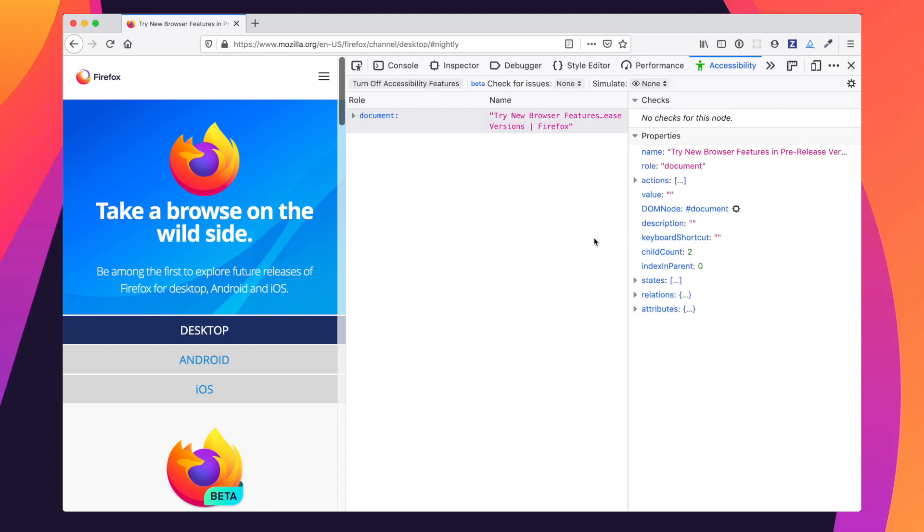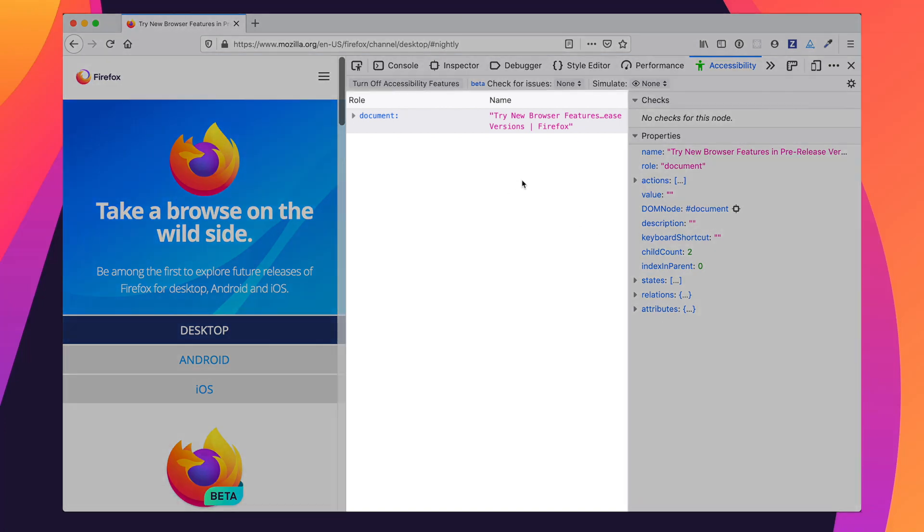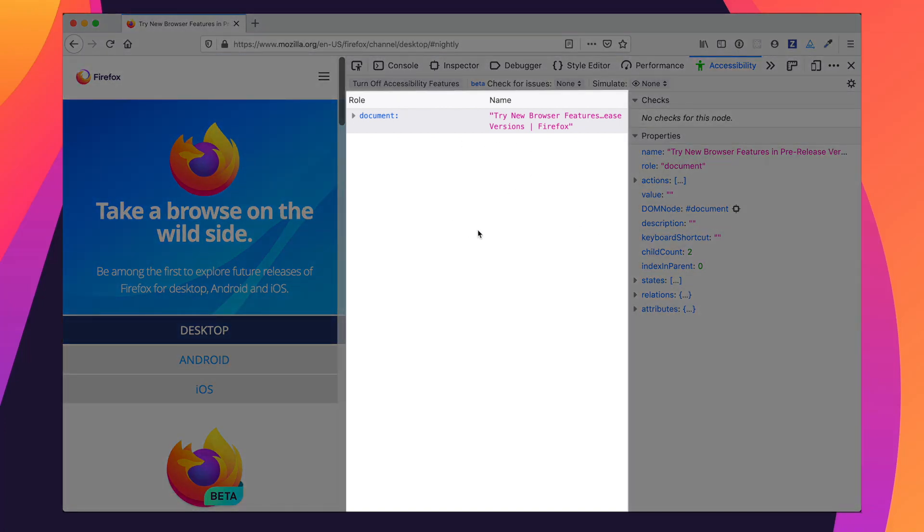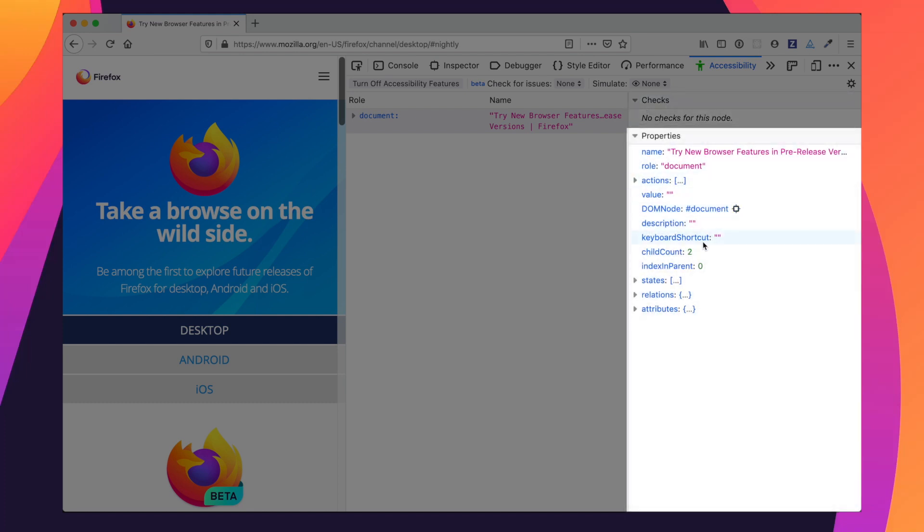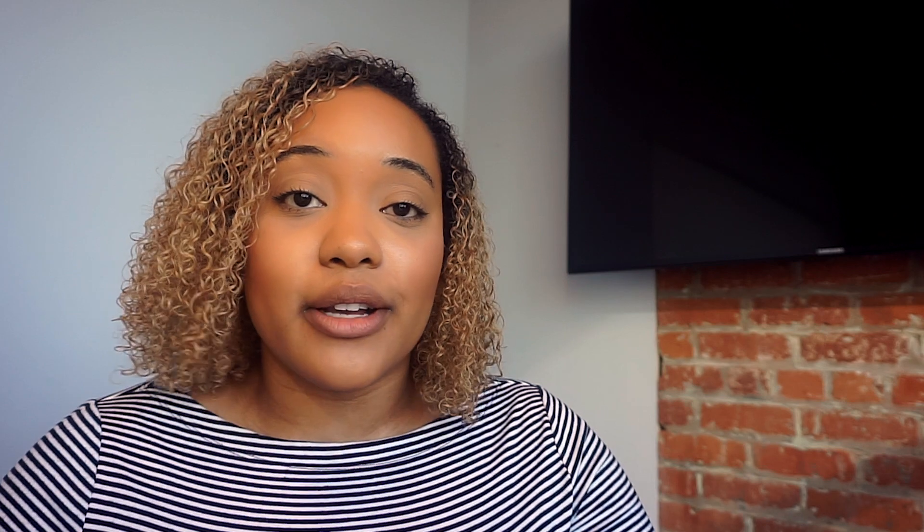And here we see three specific panels. We see a main accessibility panel here that will tell us the role and the name of an element on the page. And then we also see a checks panel to the right upper hand corner. And then lastly, we have our properties panel. This will tell you things like the name, the role, the value of an element, all these different things that you can help to make your page and your applications and sites much more accessible.